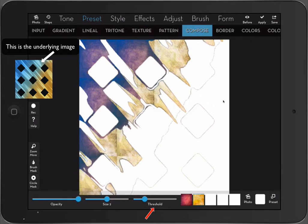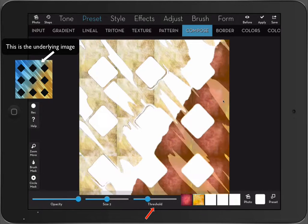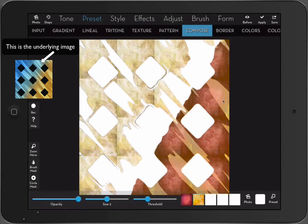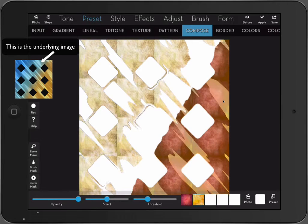So now if we now change the threshold, you can see that just with this one little movement, we have a completely different looking result.